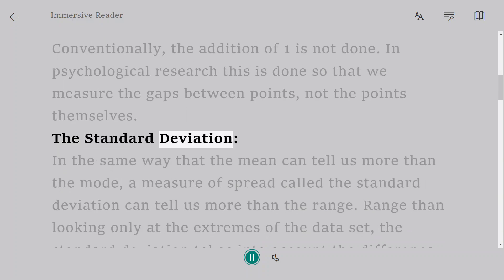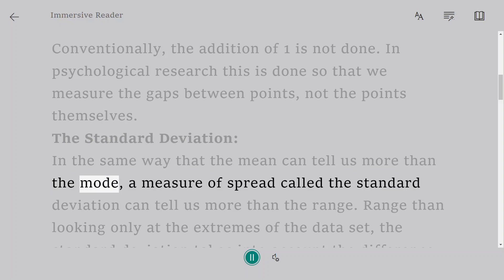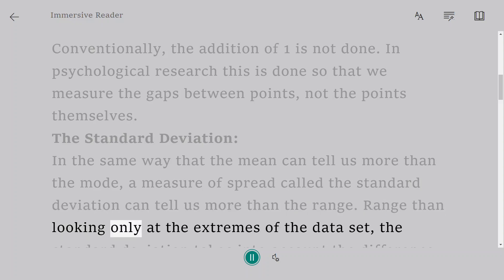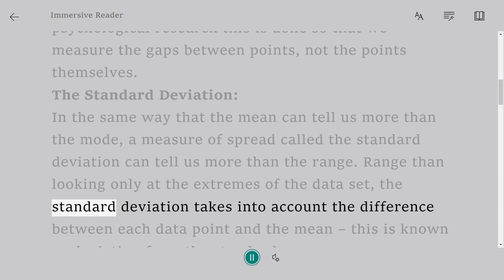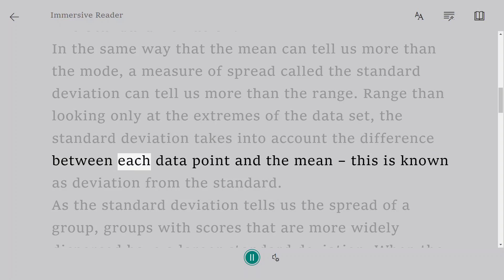The standard deviation. In the same way that the mean can tell us more than the mode, a measure of spread called the standard deviation can tell us more than the range. Rather than looking only at the extremes of the data set, the standard deviation takes into account the difference between each data point and the mean. This is known as deviation from the standard.